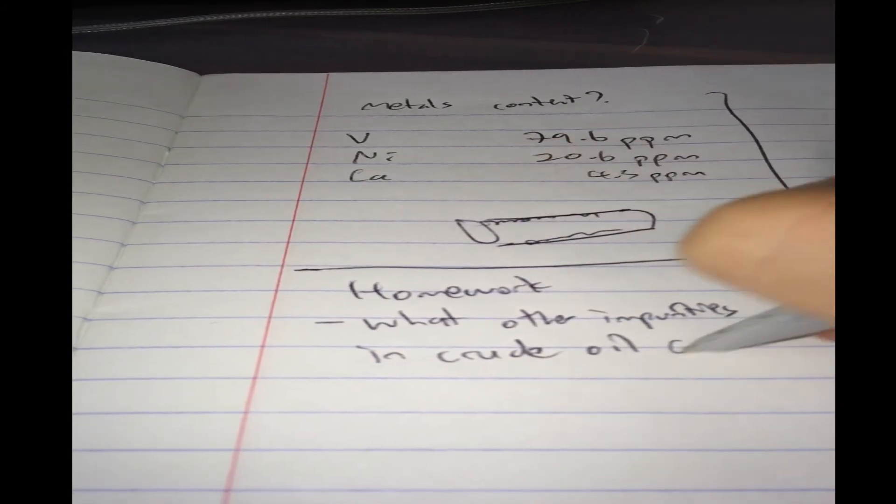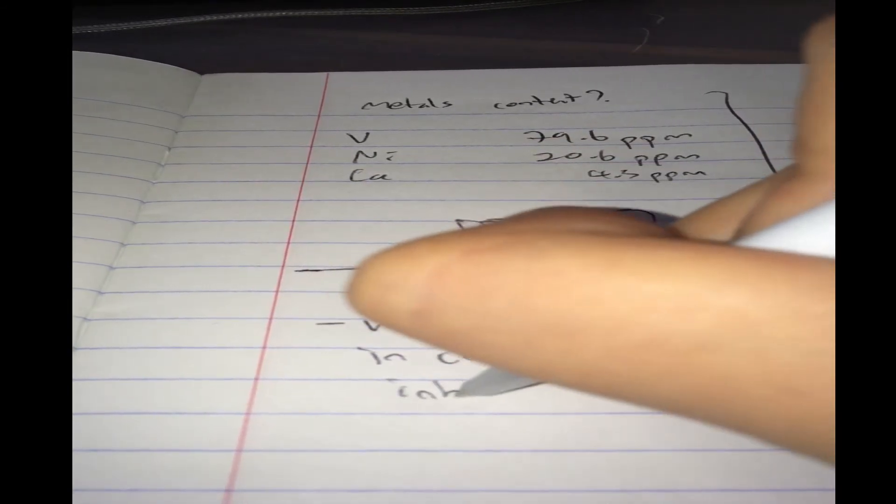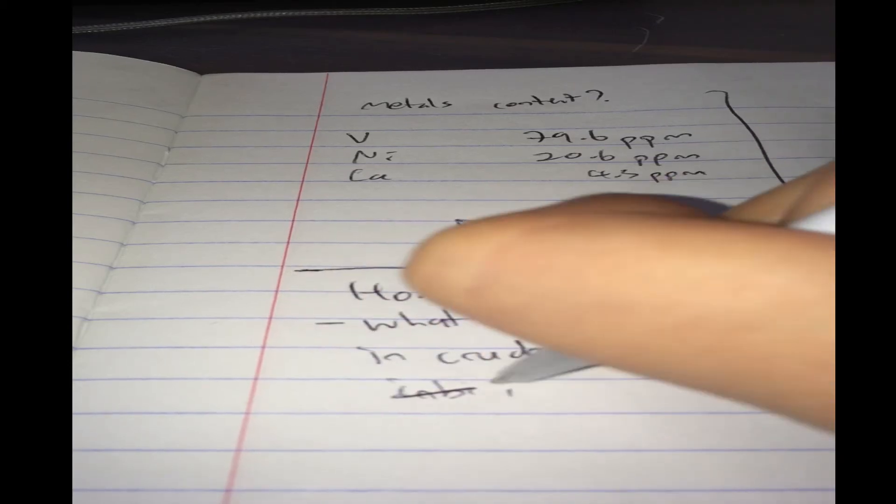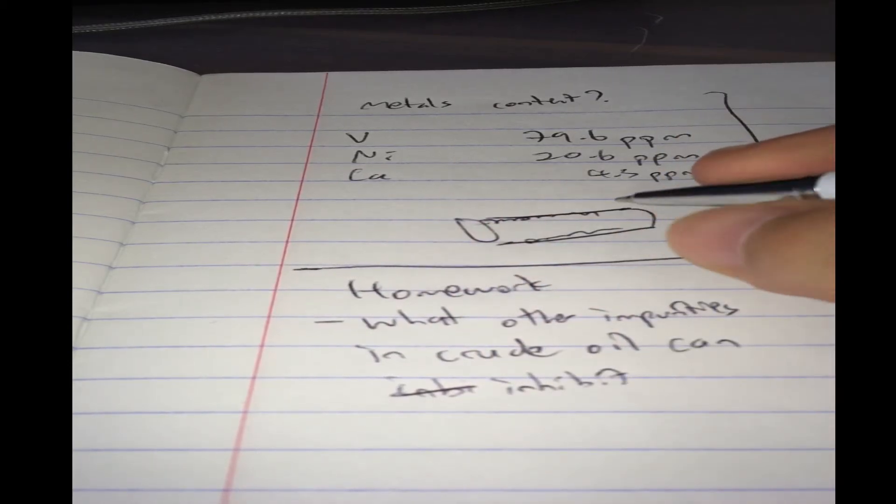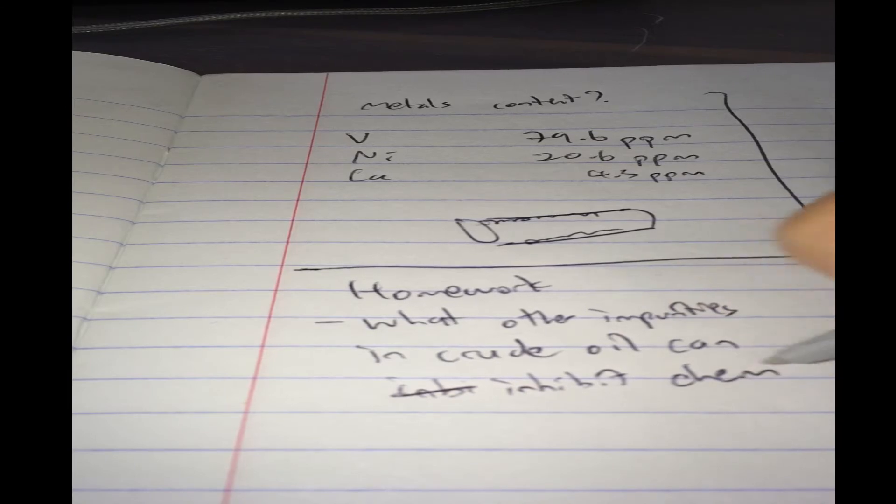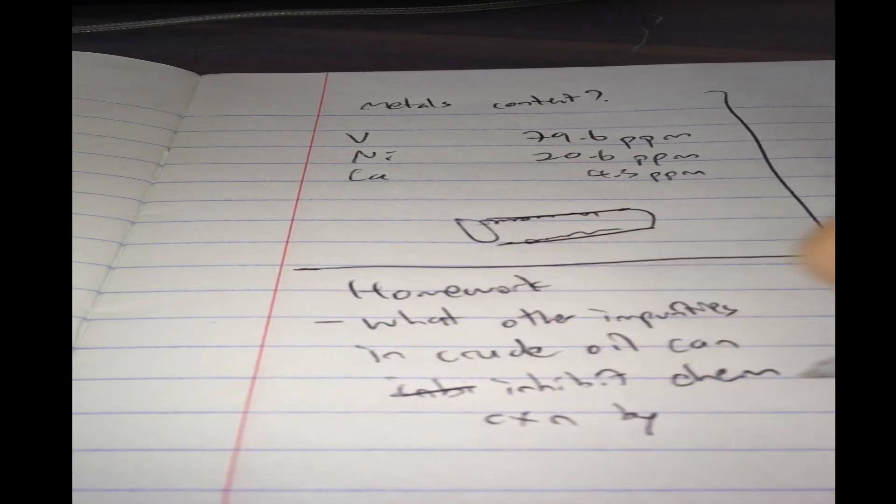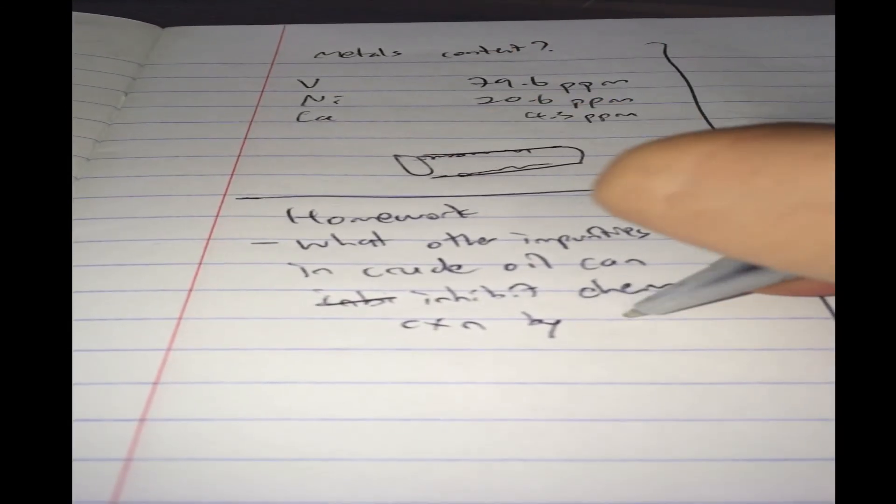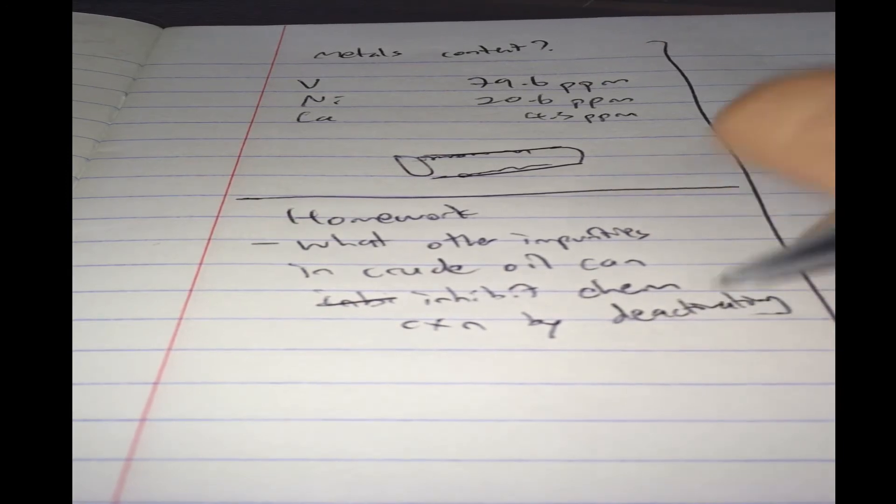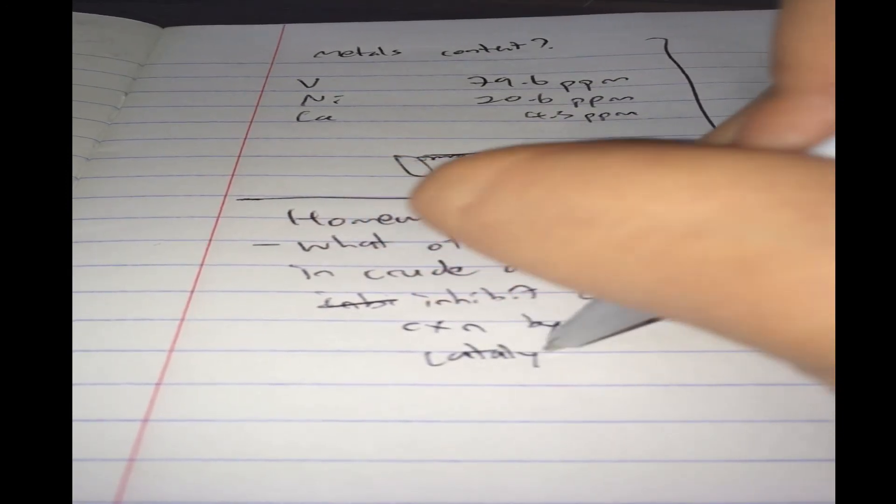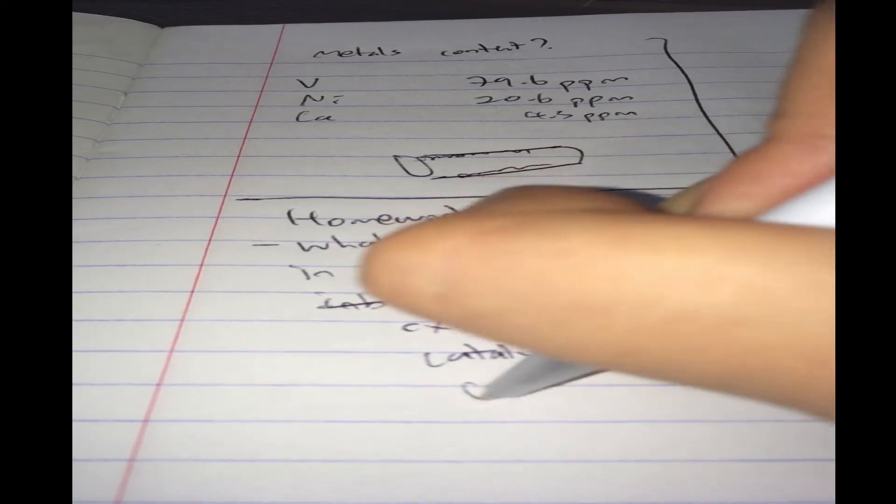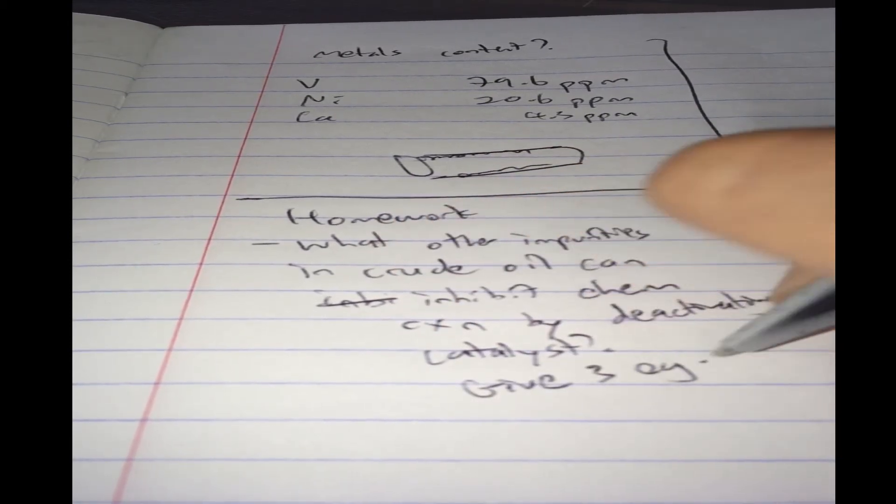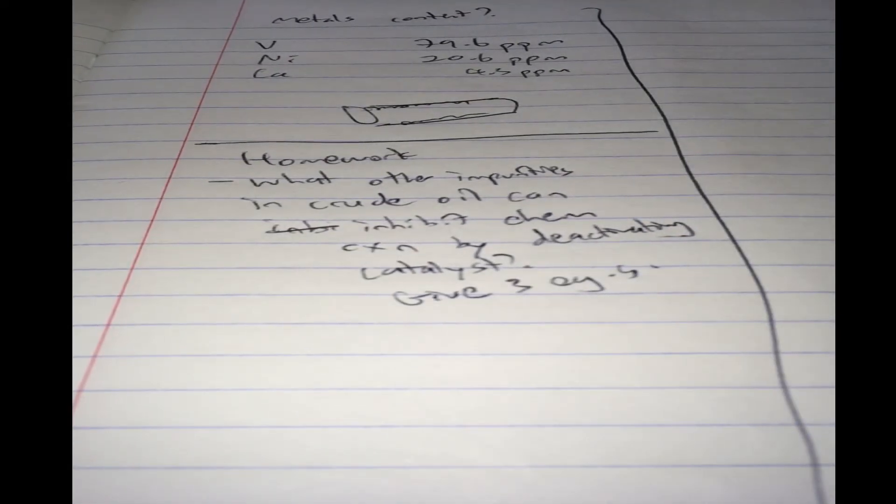in crude oil that can inhibit chemical reactions by deactivating the catalyst? So, give three examples. Go do some research. Or, if you really don't want to do it, you can look at the answers, but I strongly suggest, go and do some research.